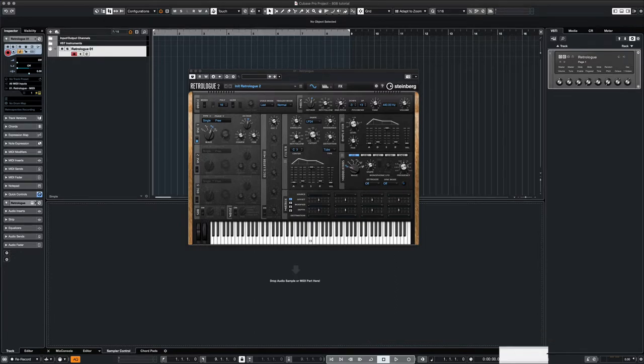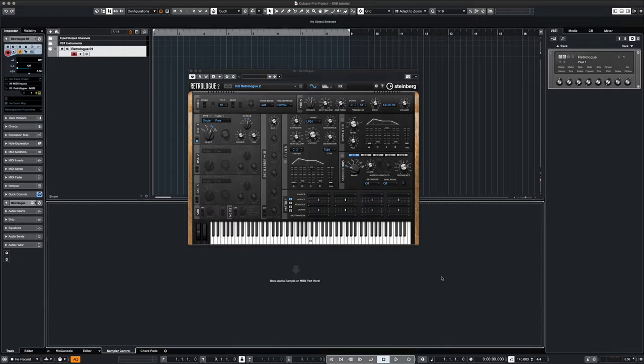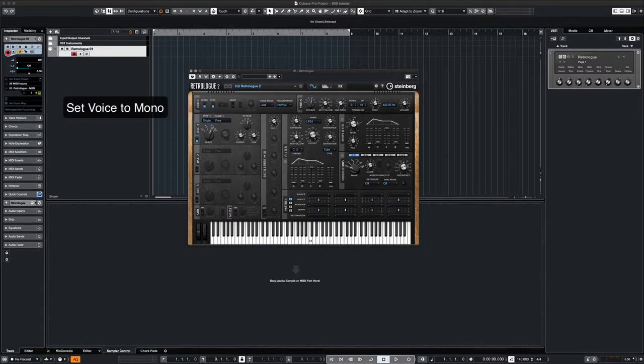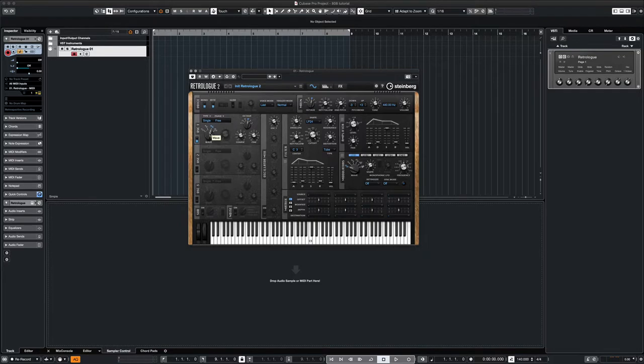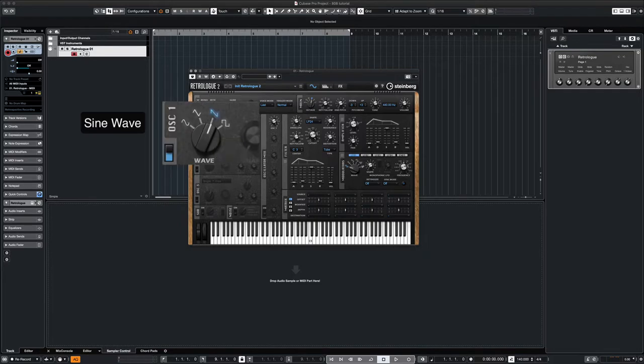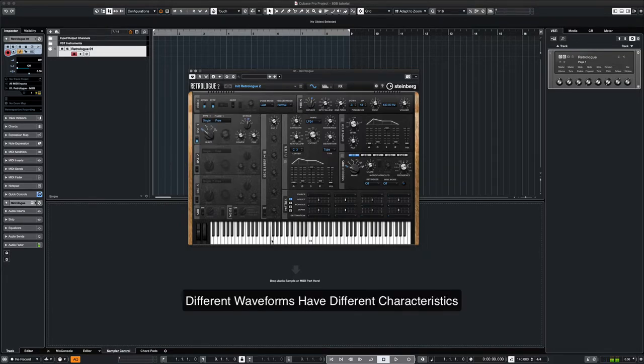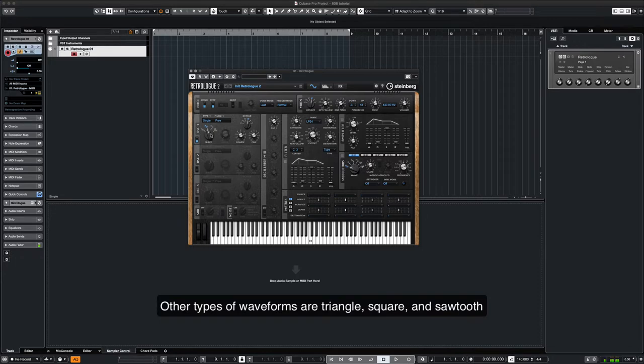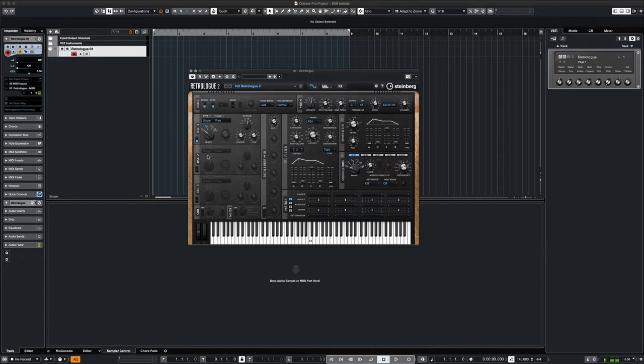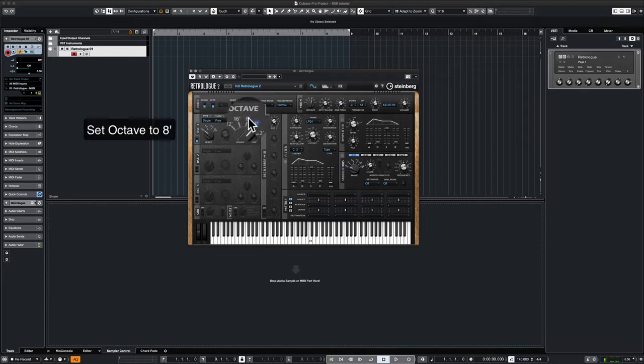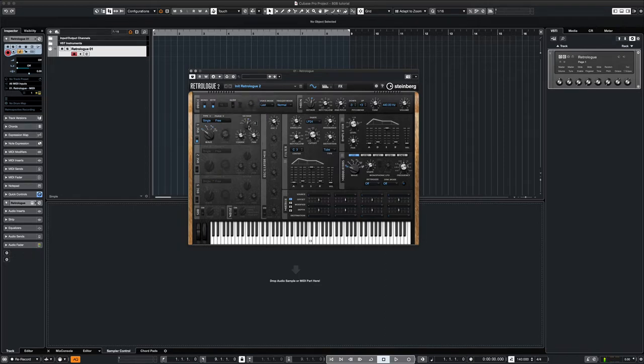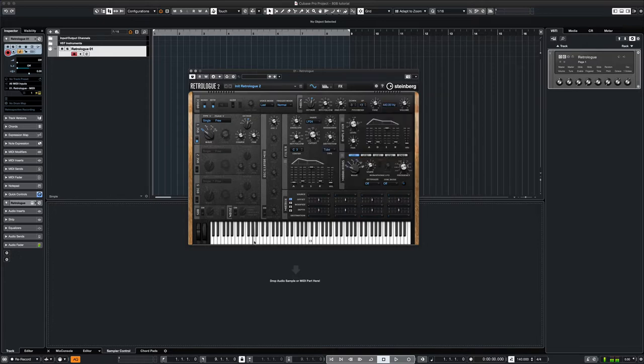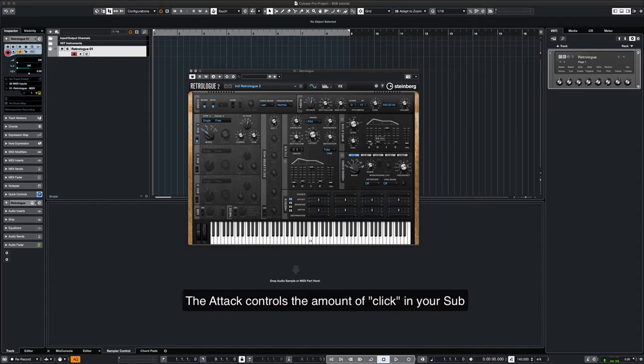Now we can get into our settings. On the top left, we set the voice to mono since we'll be creating a sub bass sound. We then select sine as our waveform. Next, we set the octave level to eight. In the amplifier section, we set the attack to about 35 milliseconds. This controls the amount of click you'll hear in your 808.